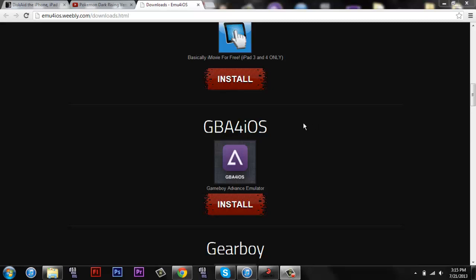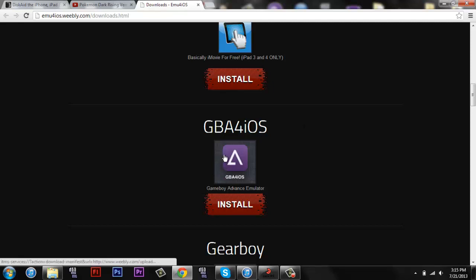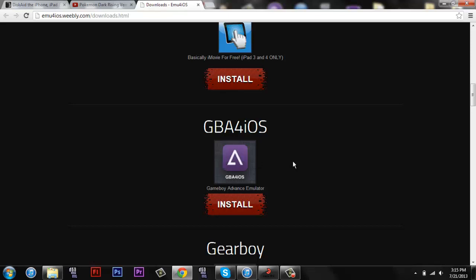Hey, what is up, guys? This is the Bug Catcher JLF, and last week I showed you how to get this GBA for iOS, which is Game Boy Advance emulator, on your iPhone, which is awesome.